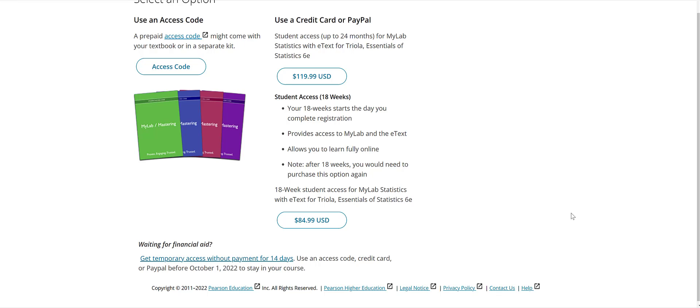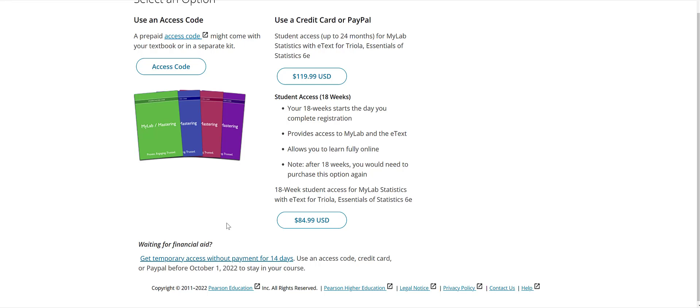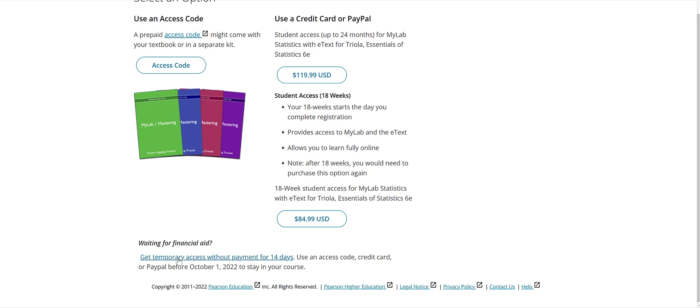And then on the next page you're going to see three options. If you've purchased your access code already you'll click on access code and then another screen will come up where you put all the letters that are in that access code into the screen there. You can purchase your access code here. You want to purchase the 18-week access code right here. Or if you're waiting for financial aid you can also get temporary payment without paying for 14 days and get temporary access. So there's no reason not to get registered right away the first week of the course.